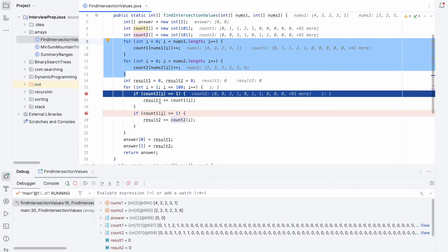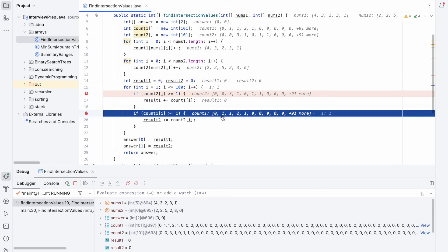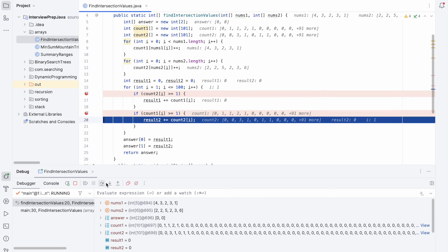Now let's see how we calculate result1 and result2. We iterate i from 1 to 100. For i=1, we check if count2[1] >= 1. It is 0, so we don't enter. Then we check if count1[1] >= 1 — it is 1, so we enter. result2 is updated by adding count2[1], which is 0, so result2 stays 0.